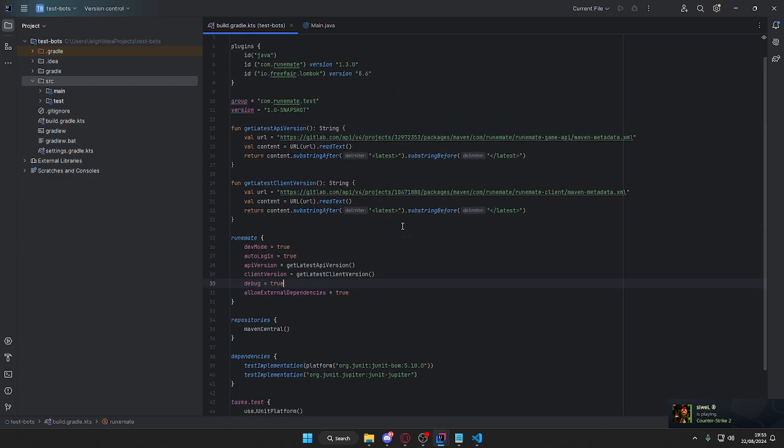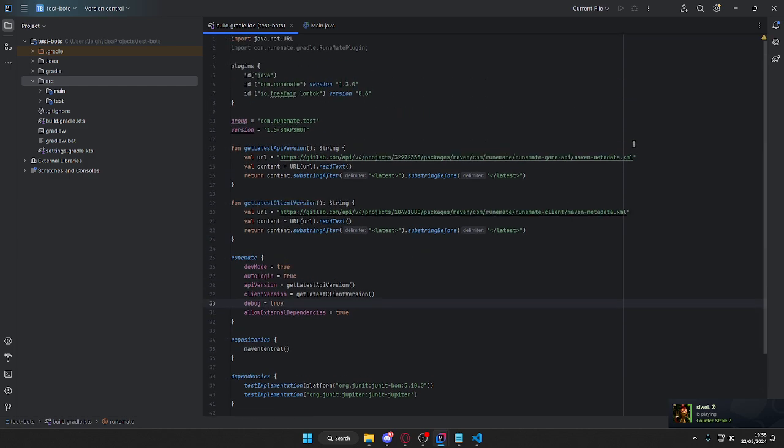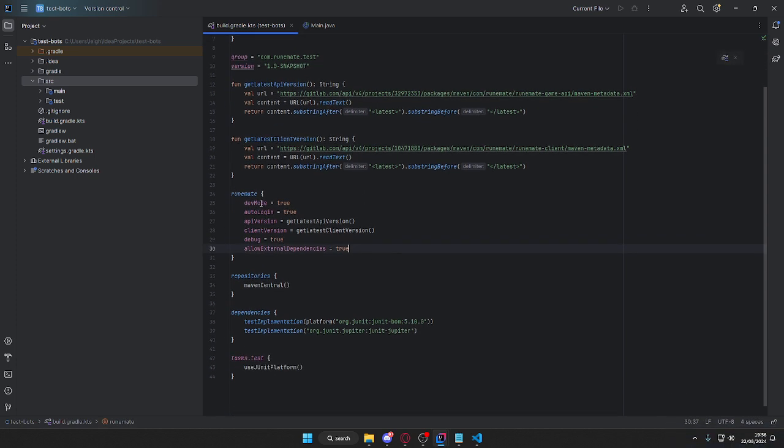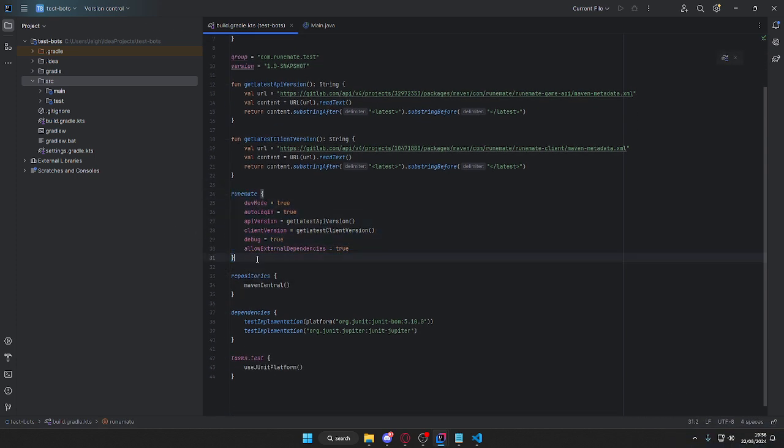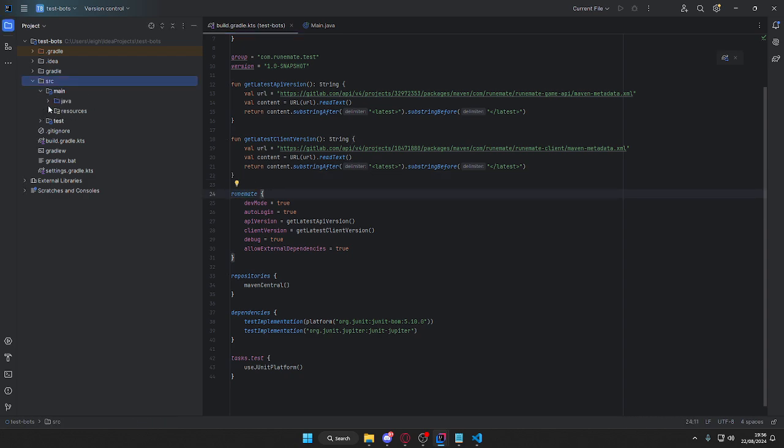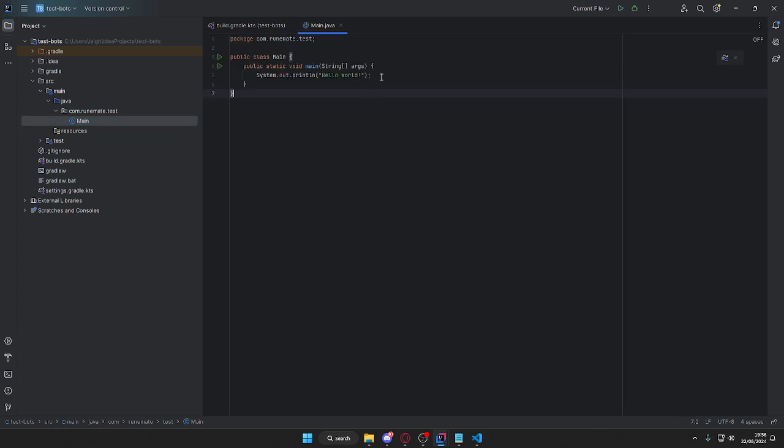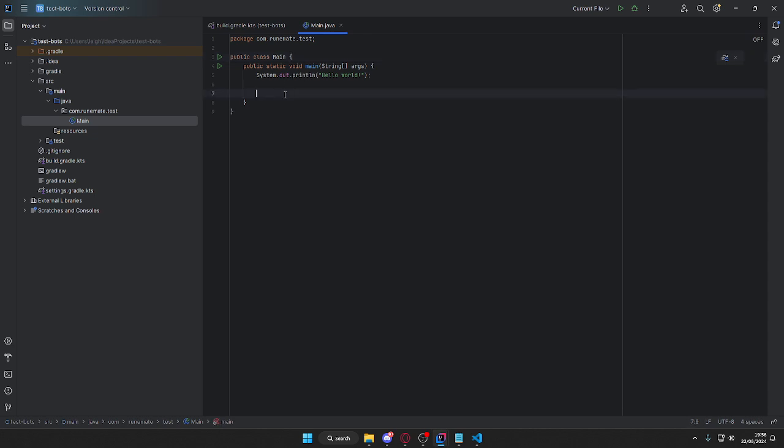Yeah, there we go. We've just loaded the script, RuneMate into the IntelliJ. So now we can reference RuneMate in our actual bot scripts that we would create. And then you would just delete this main and create your own package and whatever.